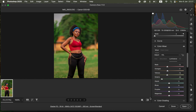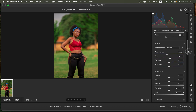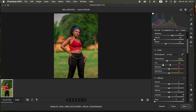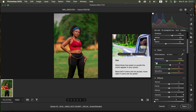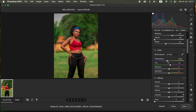Also, don't forget to play around with temperature. Temperature basically warms up or cools the image. Moving the slider right increases warmth, and moving it toward the blue side adds cooler tones. In this case I'll slightly warm the image up because the skin tones weren't looking quite right.